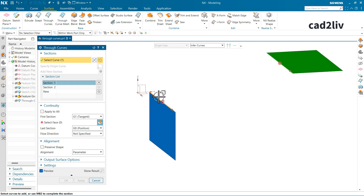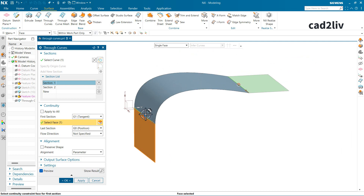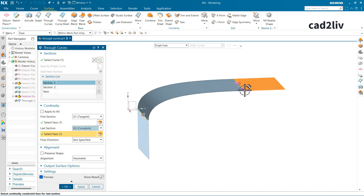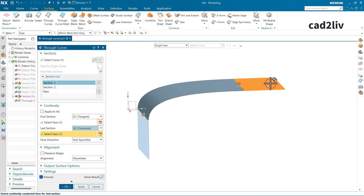To determine which section is which, open the Section List, click on Section 1, and it will highlight in the graphics window. Then select the face you want tangency with — for example the blue face. For curvature, choose G2 Curvature: this makes the surface more linear initially and then follows the curvature of the selected face. With G1 Tangent, it flows tangentially with respect to the surface. G2 Curvature follows the periphery and surface flow of the selected face.